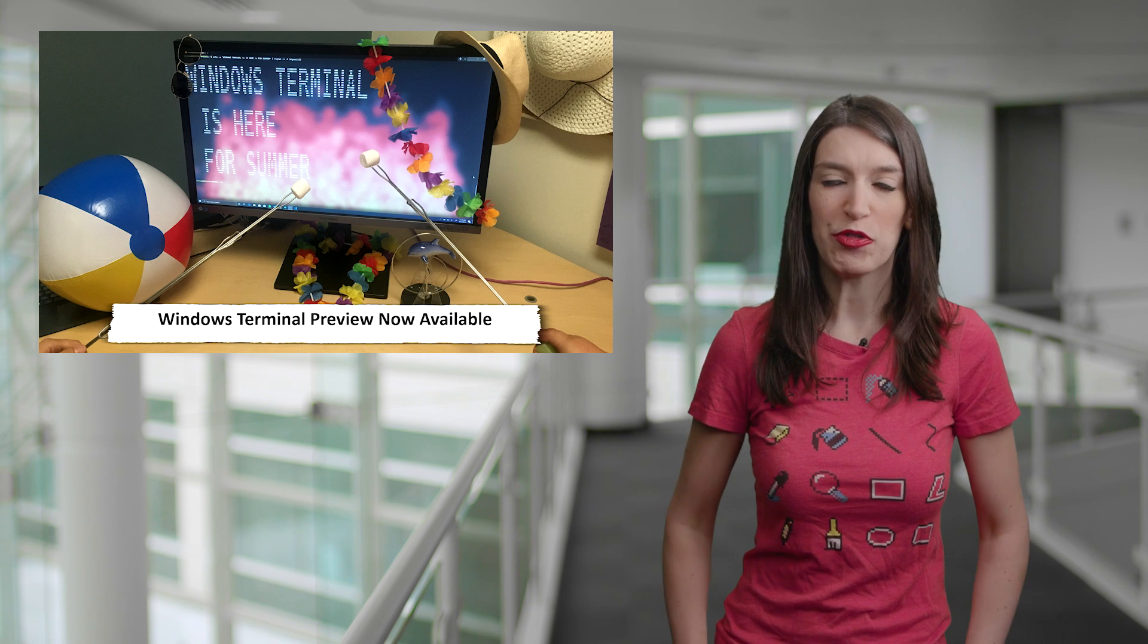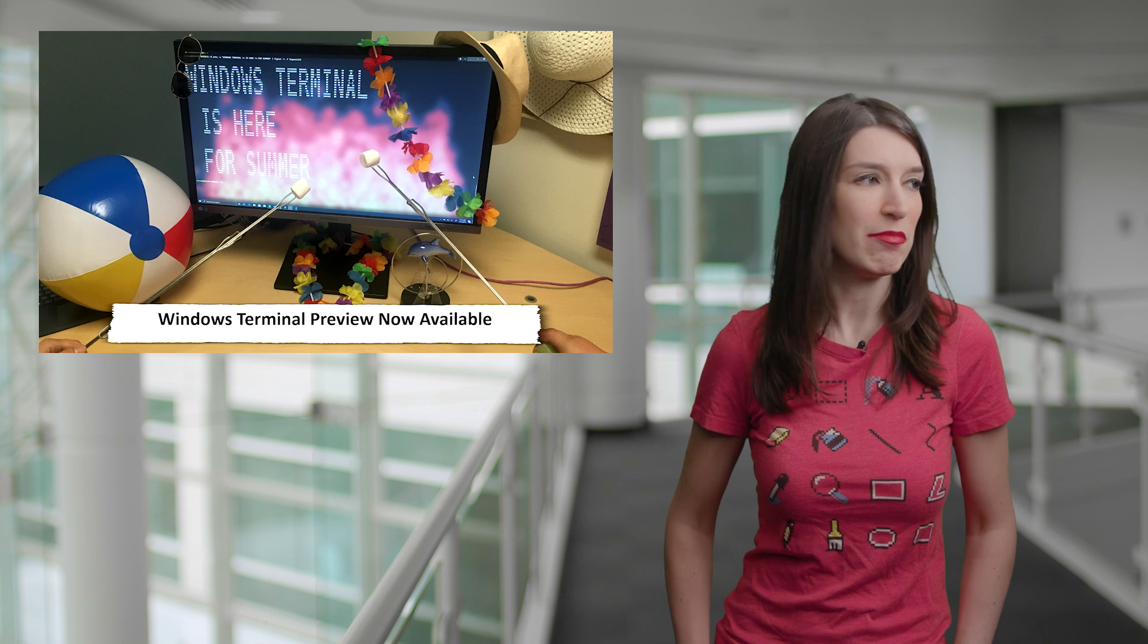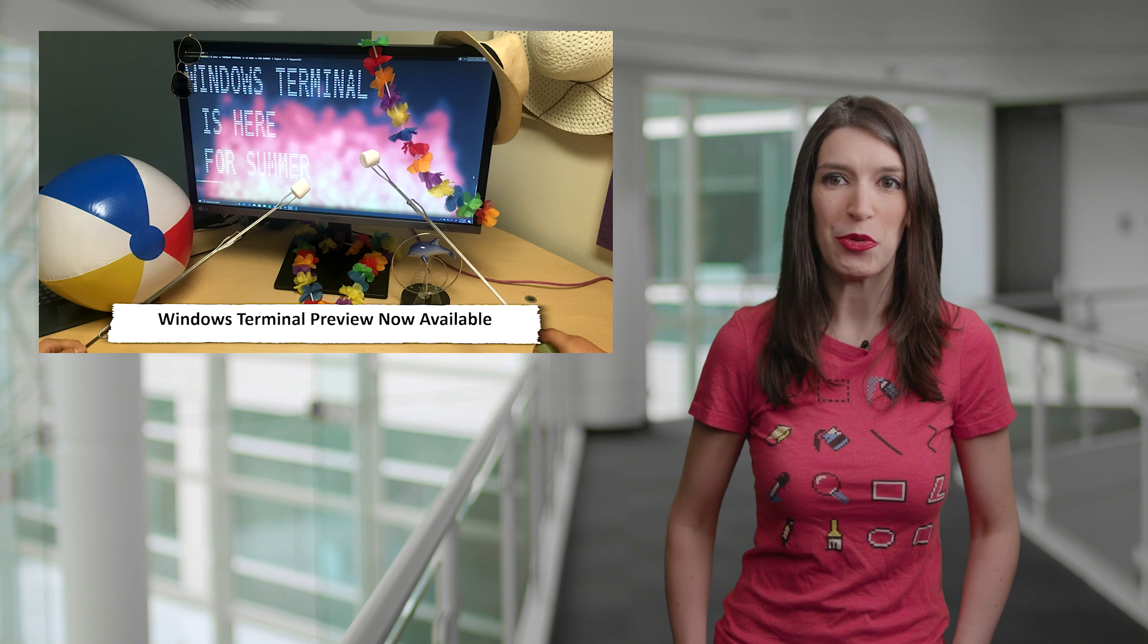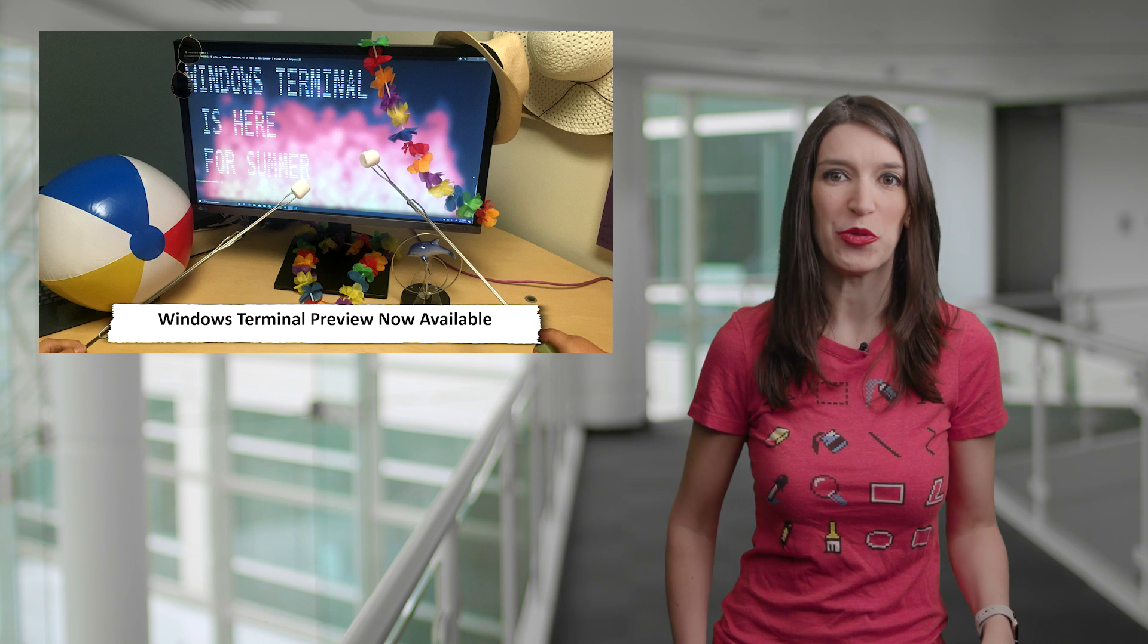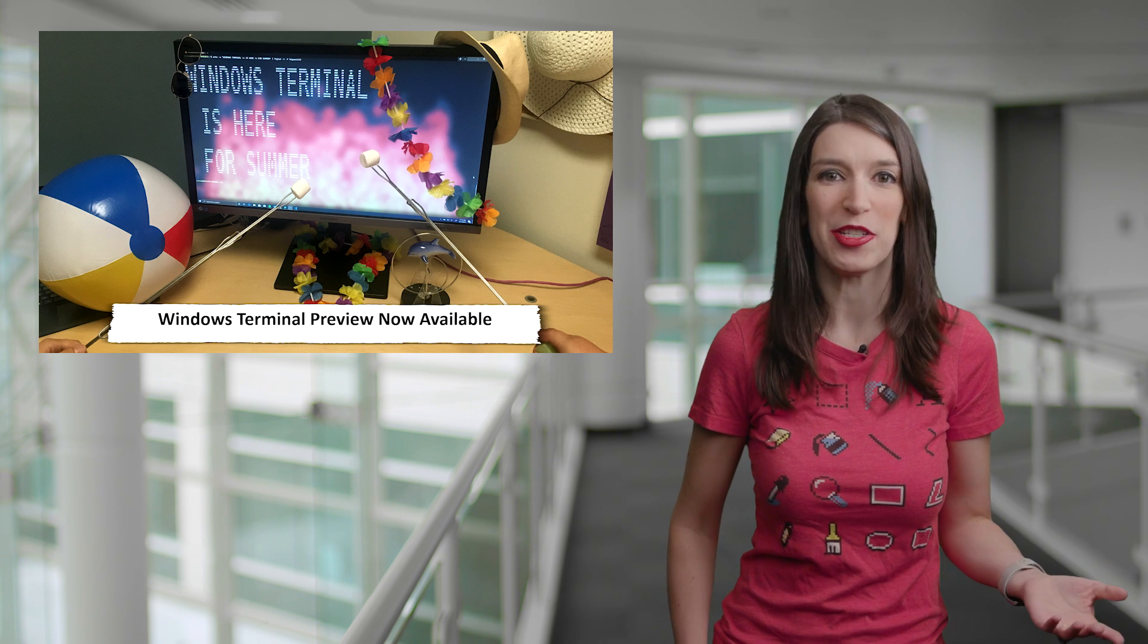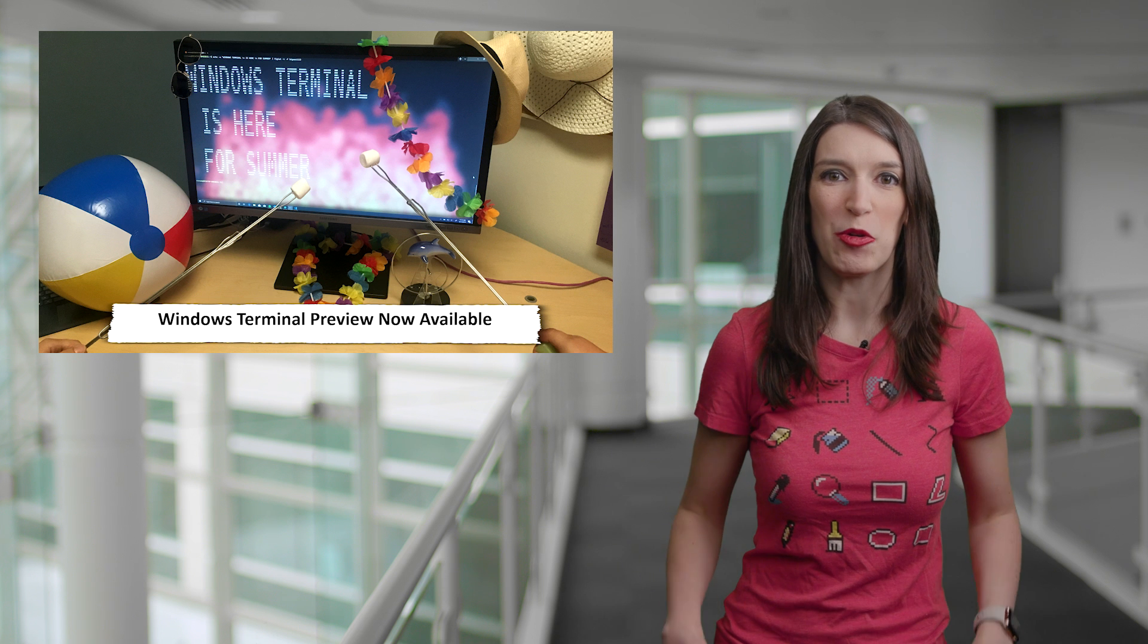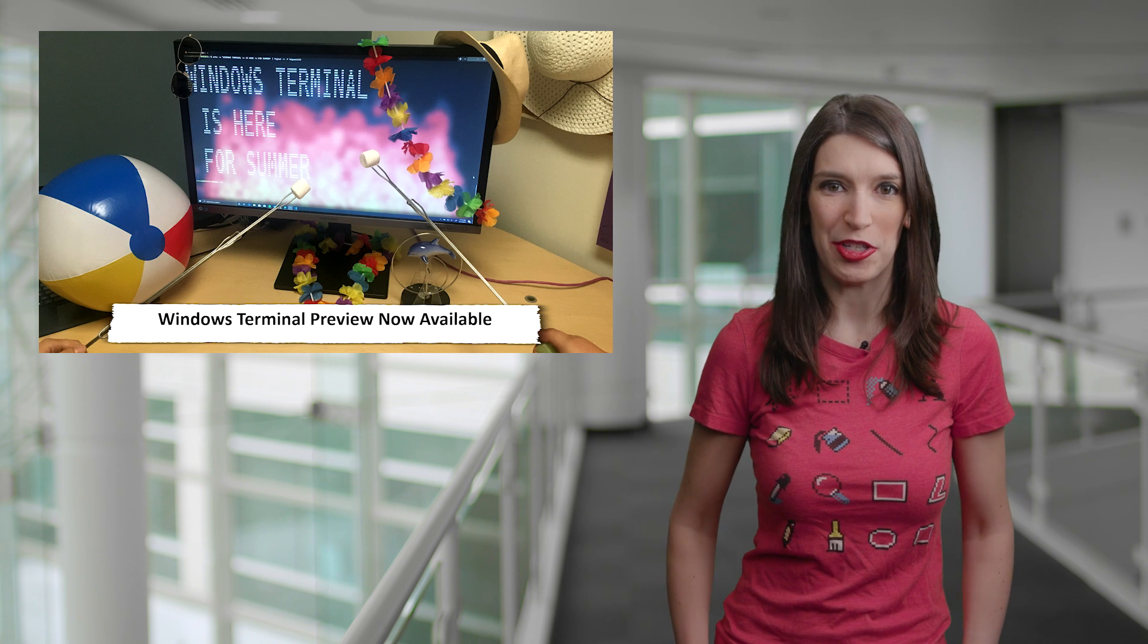And also a blog post from Scott Hanselman, everyone's favorite developer, that shows off some tips and tricks to customize the terminals to your liking. Check out some of the cool background stuff you can do.